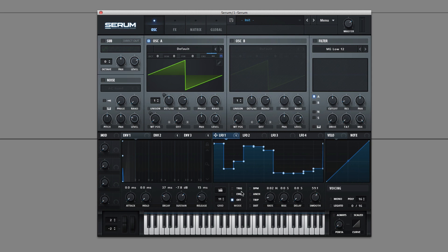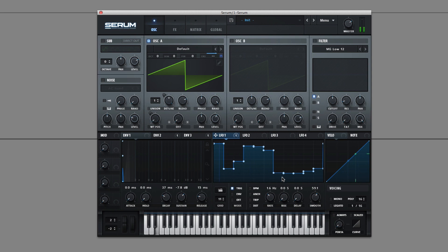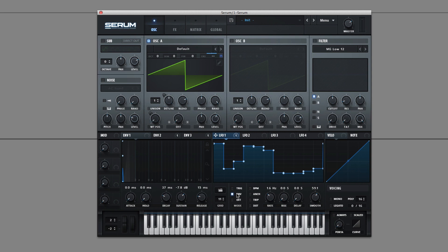So these modes right here control how the LFO behaves. If you're on trigger mode and you hold the note, the LFO will keep running. And if you press a new note, it'll steal it and start over. Envelope mode is similar except when you reach the end, it doesn't continue back in loop. So it's like a one shot on your LFO. And off, the LFO is continuously running. So whenever you press a note, it grabs from wherever it is running in the background.